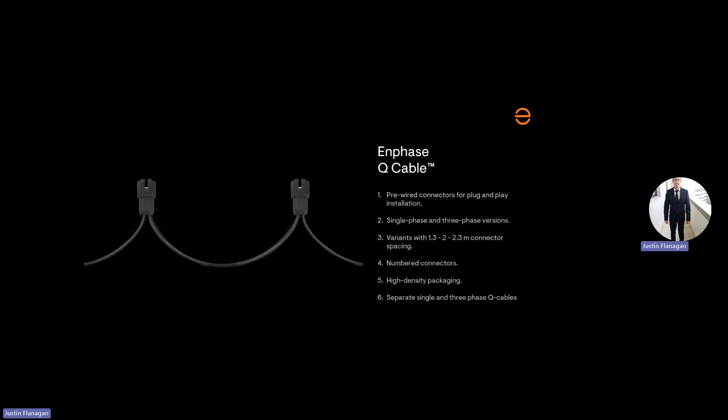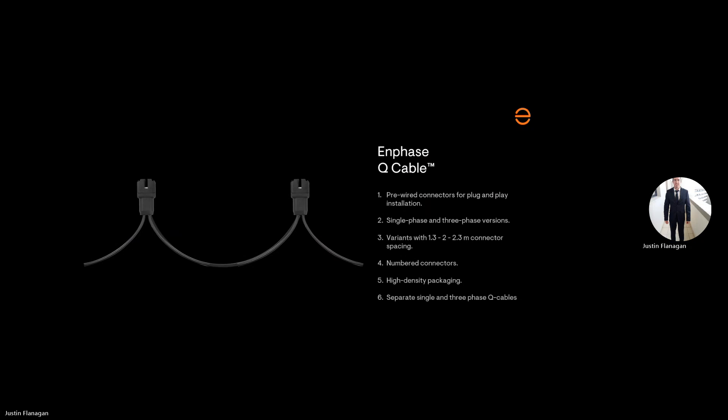The next is your Q-Cable. So the Q-Cable is pre-wired, and that's plug and play. You have two different types of Q-Cable, single phase or three phase. They come in different lengths, 1.3 to 2.3 meters, depending if it's portrait or horizontal on your roof. The number of connectors are determined by how many microinverters you have installed.